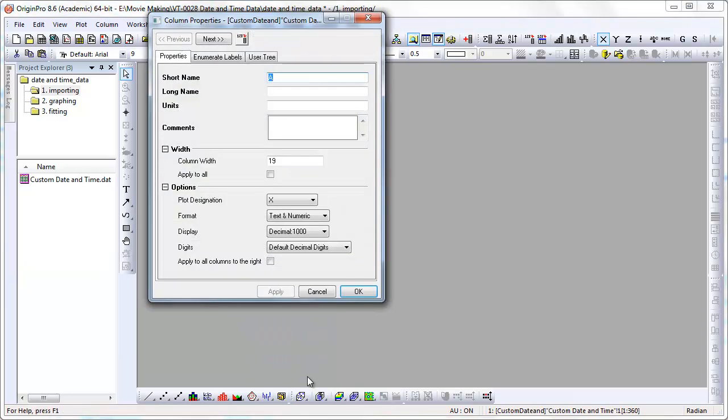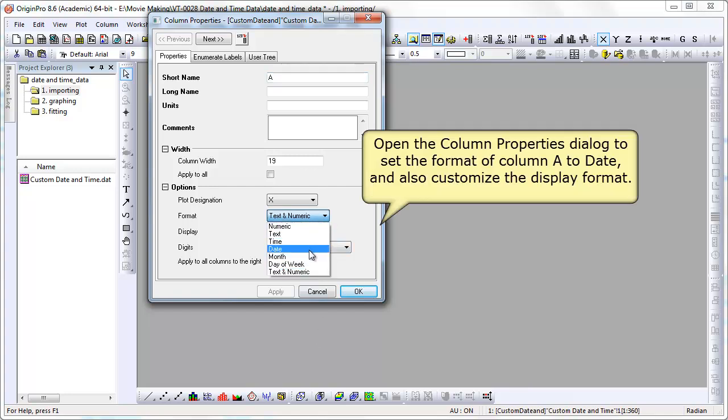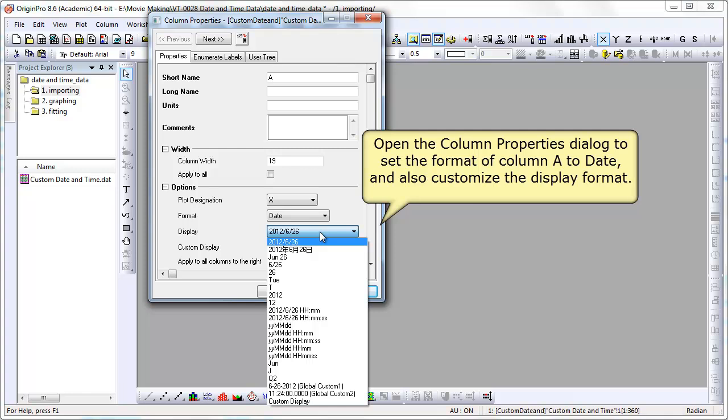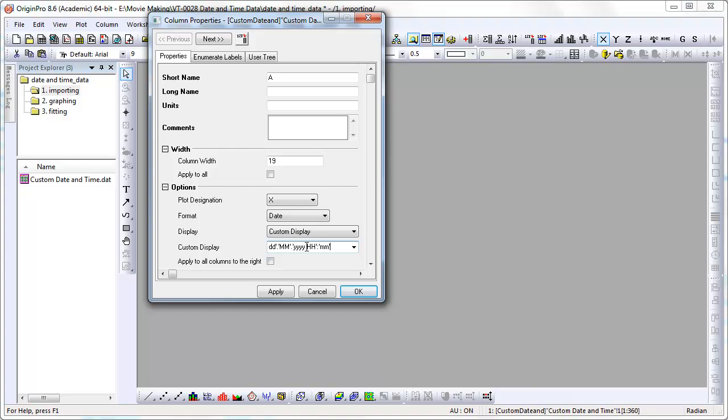I right clicked and I go to properties. In column properties I can set the format to date and change the display. It's a custom option, I can type in directly the custom format. Once I do that, we can go ahead and click OK.